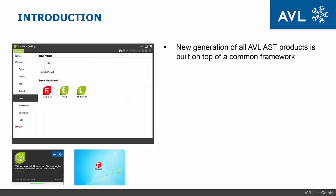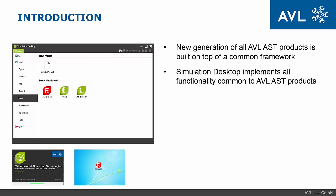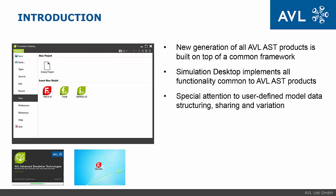The new generation of all AVL-AST products is built on top of a common framework. This framework is called Simulation Desktop and implements all functionality common to AVL-AST products. Special attention is given to user-defined model data structure, sharing, and variation.